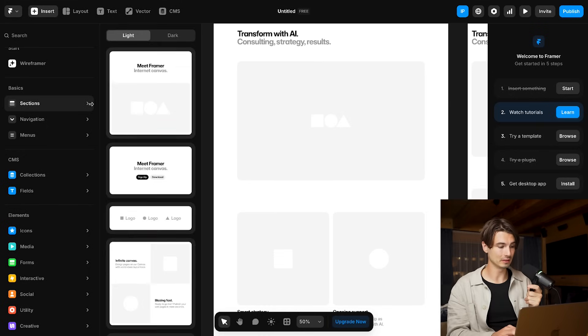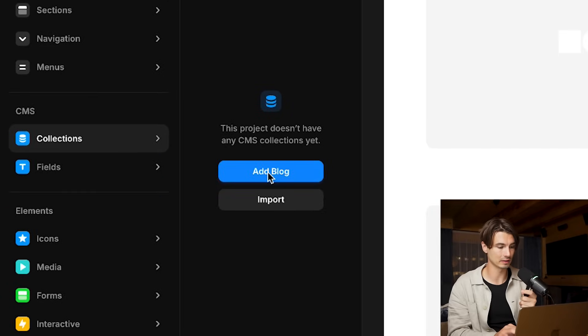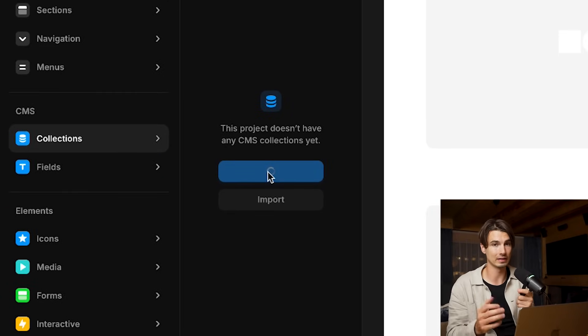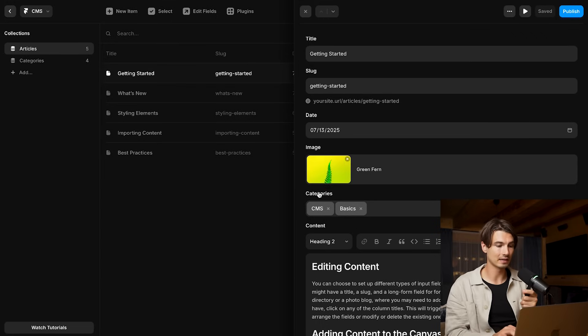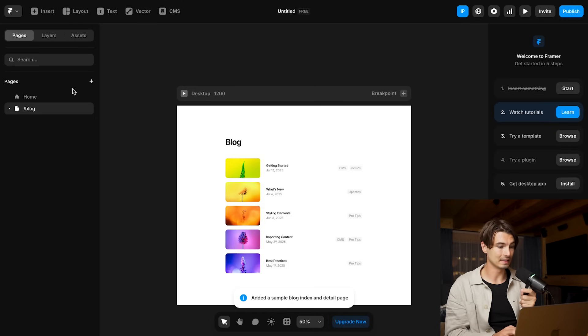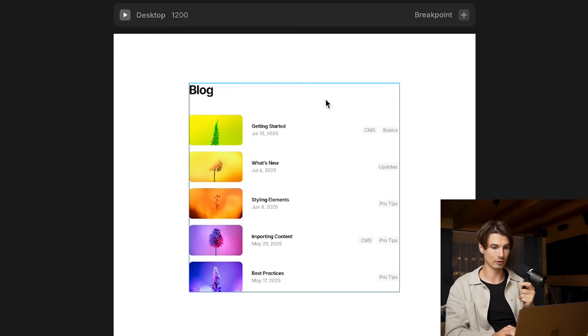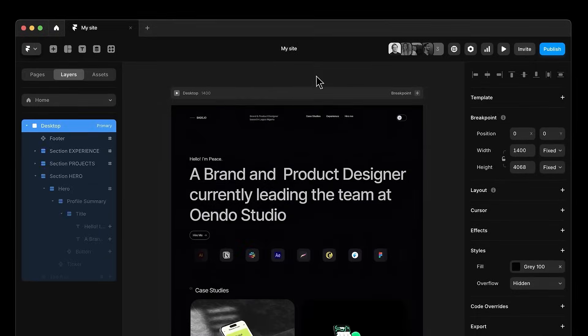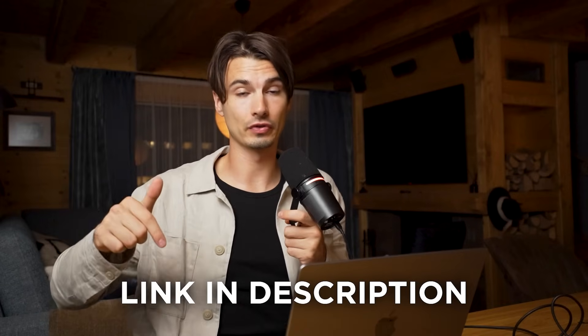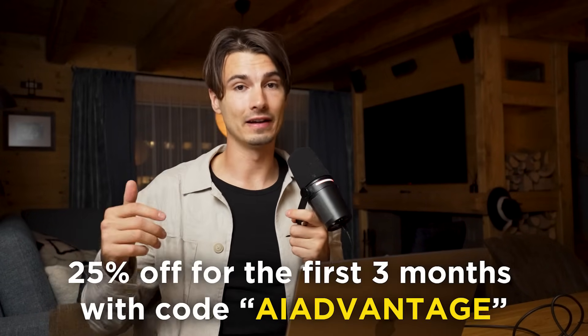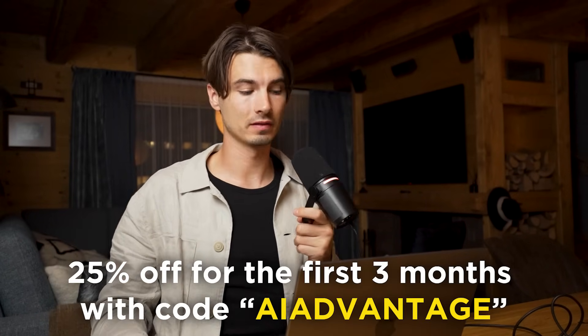Returning back to this builder interface, I want to show you one more thing, which is that this has a built-in content management system. So if you want to add a blog to your website, it's as easy as going over to Collections, clicking Add Blog, or importing an existing one. And there you go — this is the interface for your entire blog that you can start building out inside the built-in CMS. Look how beautiful that is. A few more images and I have my consulting website up and running, and I can focus on what I do best, which is the business component. So if you're looking to build beautiful professional websites, check out Framer today — go to the link at the top of the description and use code AIAdvantage to get 25% off your first three months.